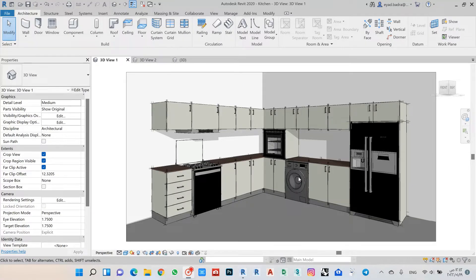Hello everyone and welcome to AR Aena channel. In this video we will speak about one family that we developed regarding kitchen cabinets. We developed one family that makes it easy to create kitchens with all different types of cabinets — single cabinets, double cabinets, cabinets with drawers, or empty cabinets. This family takes all these parameters and makes it very easy to create all these kitchen configurations quickly.